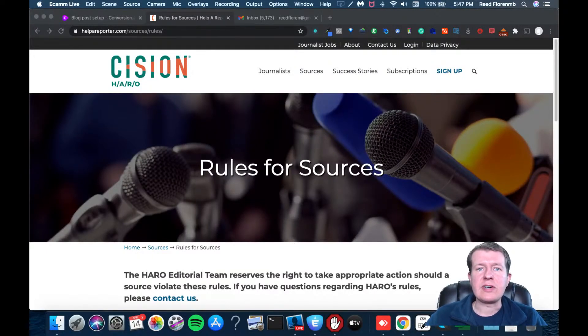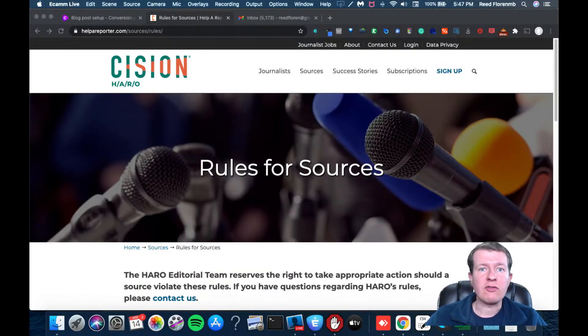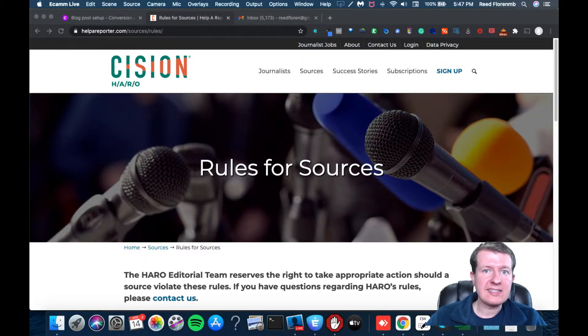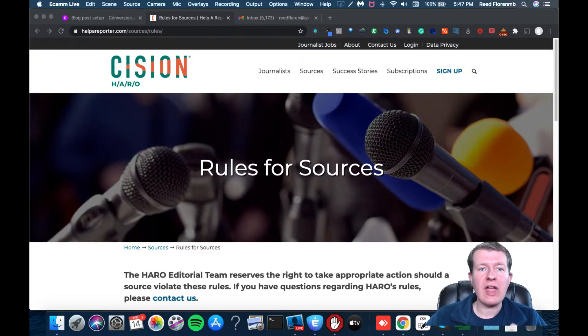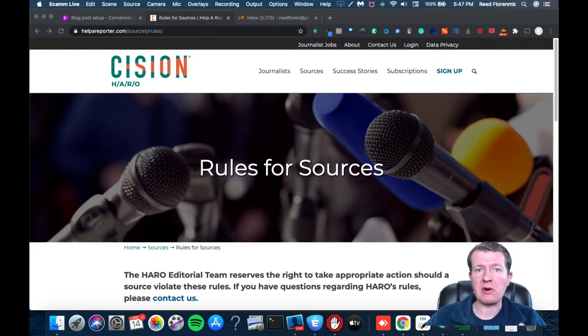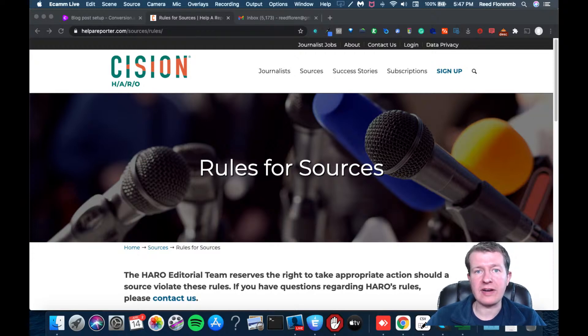Hey, it's Reed Florine here, and if you're looking for a way to get free publicity, I have a treat for you. It's called Help a Reporter Out, or HARO, and you can access this at helpareporter.com.